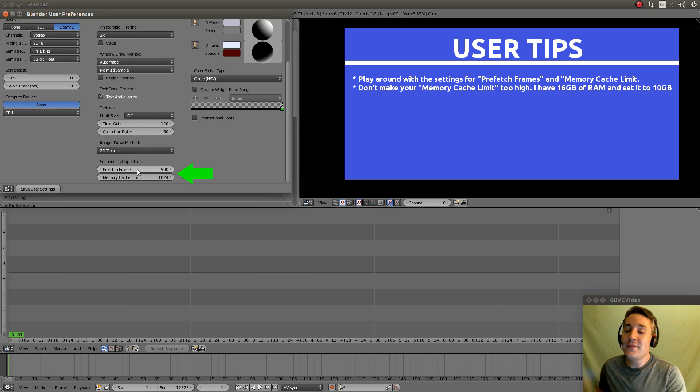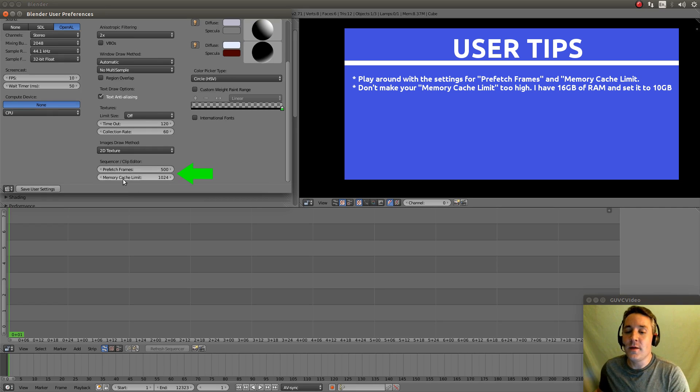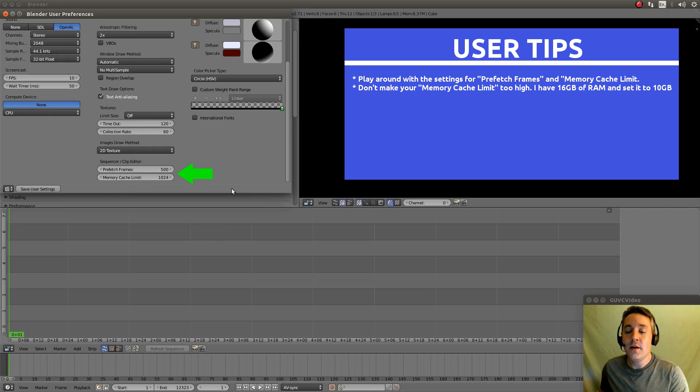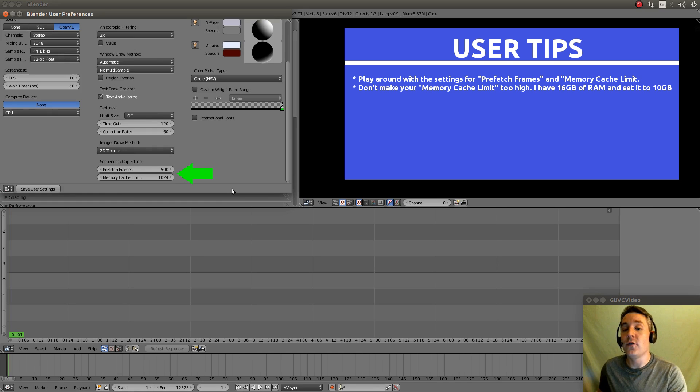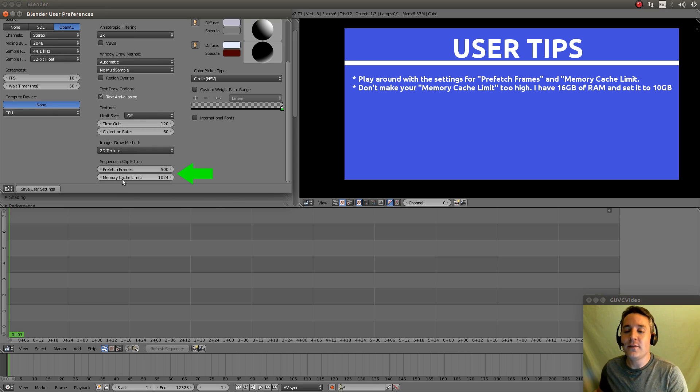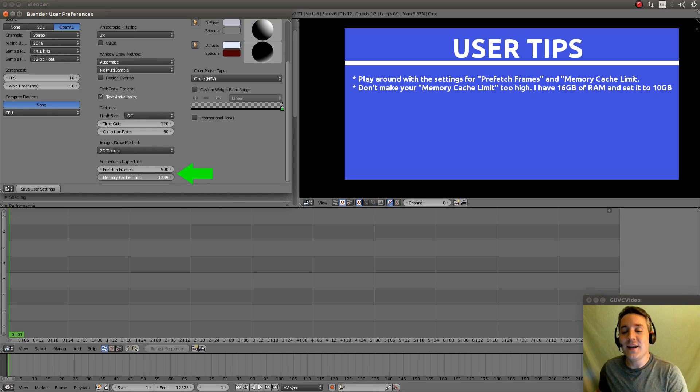So, I set that high because I don't have any issues with it. Now, your memory cache limit is also very important. This is the amount of memory that Blender is going to reserve for using to increase the performance. I always set this, I have 16 gigs of RAM. I set mine to about 10 gigs.